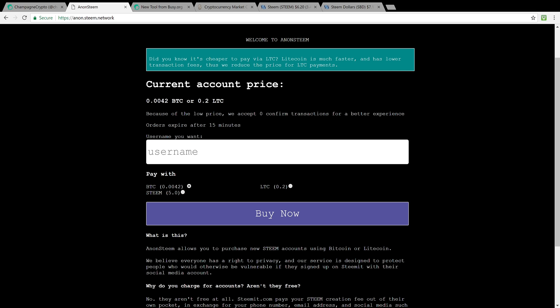It's real simple. You choose the name that you want, you can pay in Bitcoin, Litecoin, and now Steem as well. You can pay with 5 Steem, buy now, and you send them over the crypto and immediately they'll give you a password to the account that you choose.